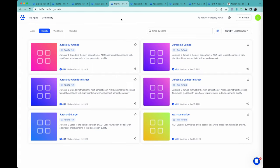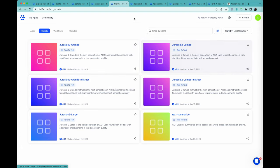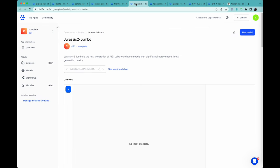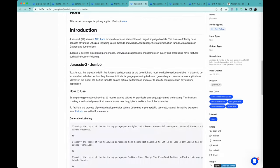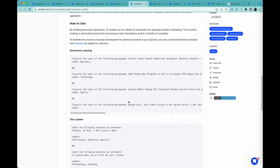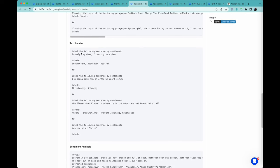So going here now, this is the AI21 models. These include the Jurassic 2 models, both the regular ones and the instruction models. Now, with the regular models, this is the largest one, Jumbo. If I go down here, you have to prompt it very specifically, because this is not an instruction model. This doesn't take commands. It copies patterns. So for example, label the following sentence by sentiment. Frankly, my dear, I don't give a damn. You give it the labels, then you put this separator in between it.